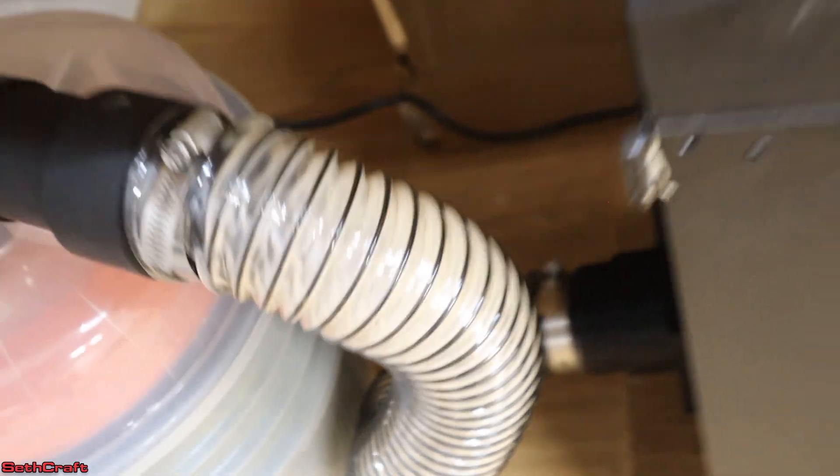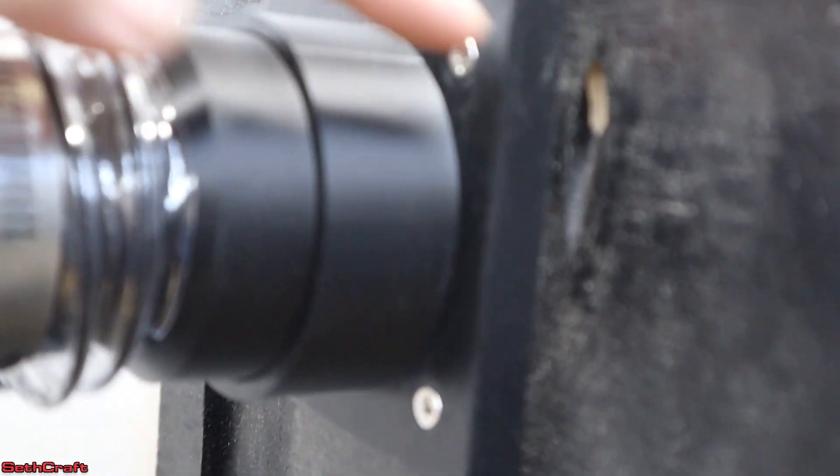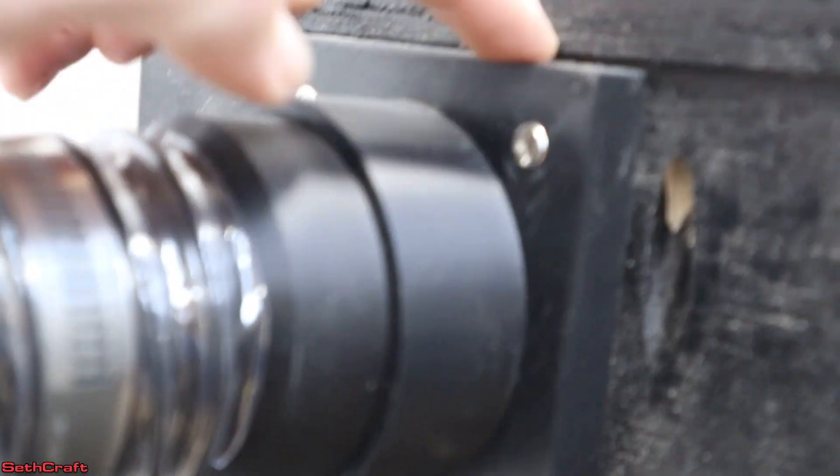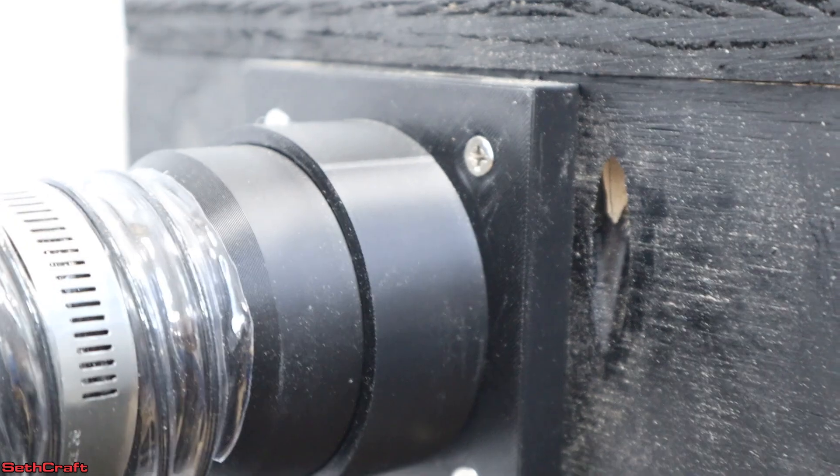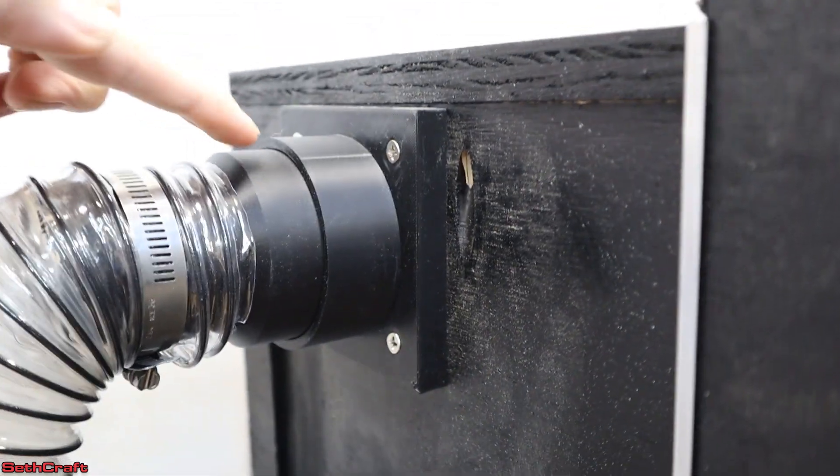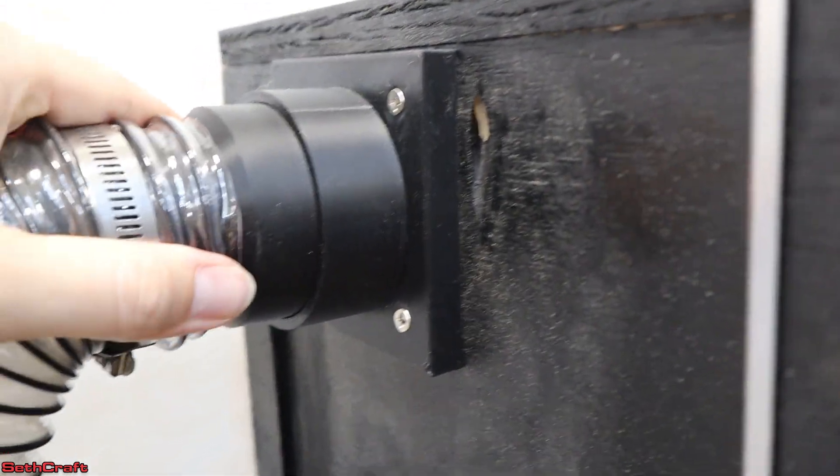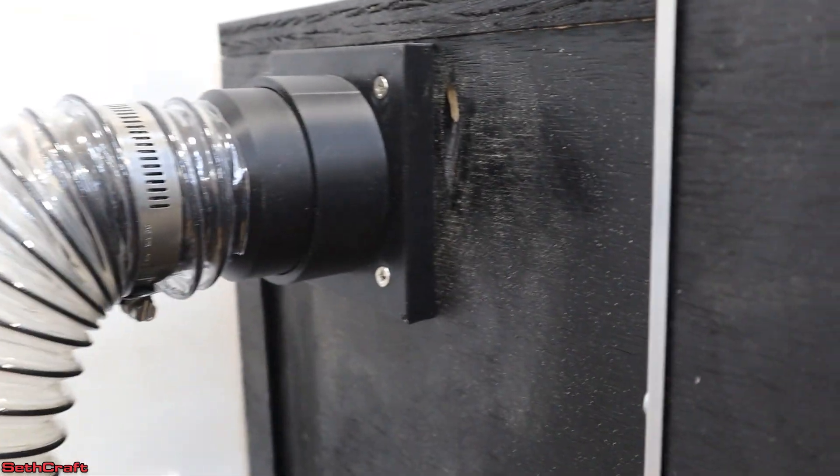So essentially all that is, is a flange that bolts to the side of the plywood and then the tube goes through it and makes a good solid connection there.